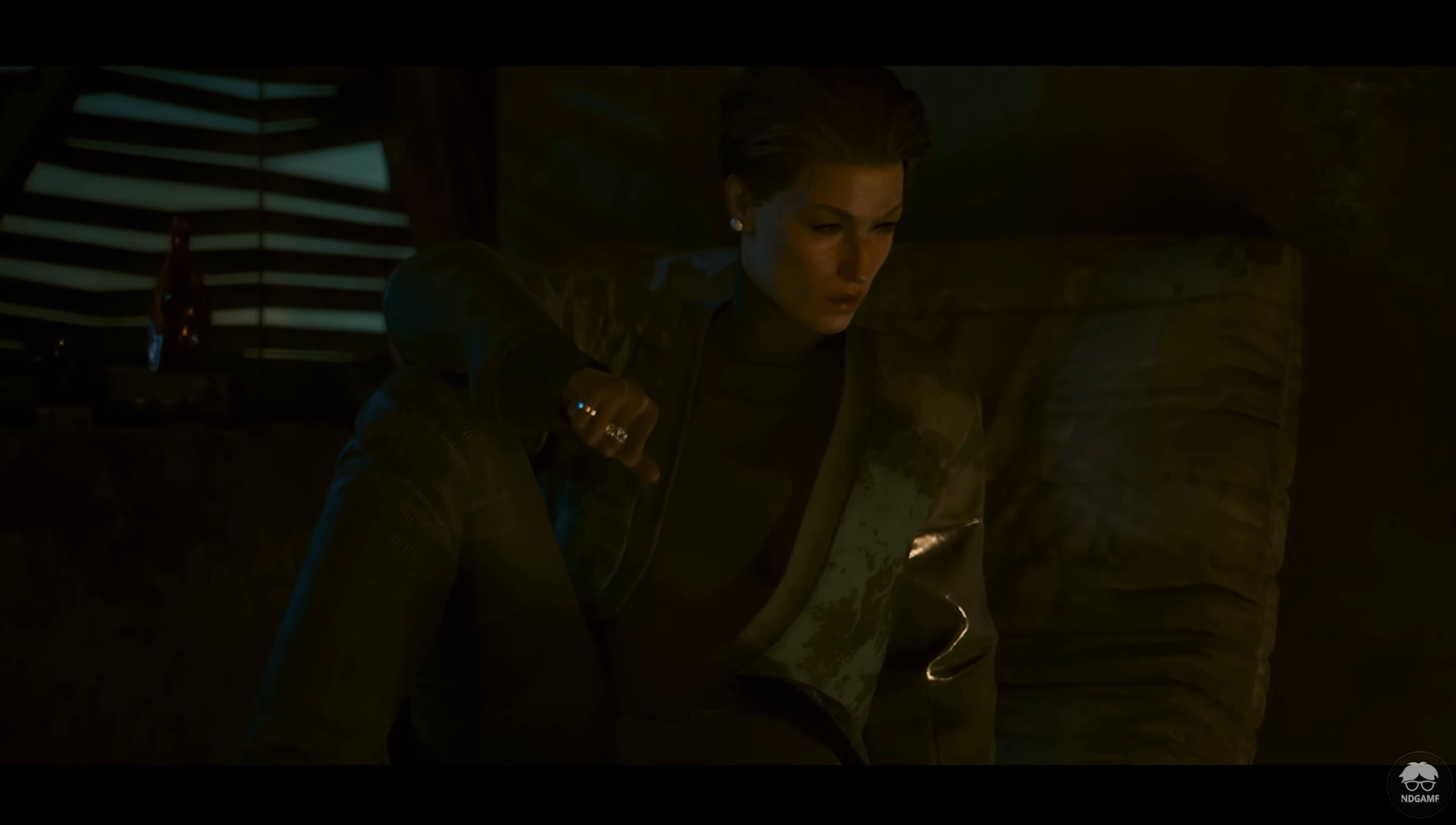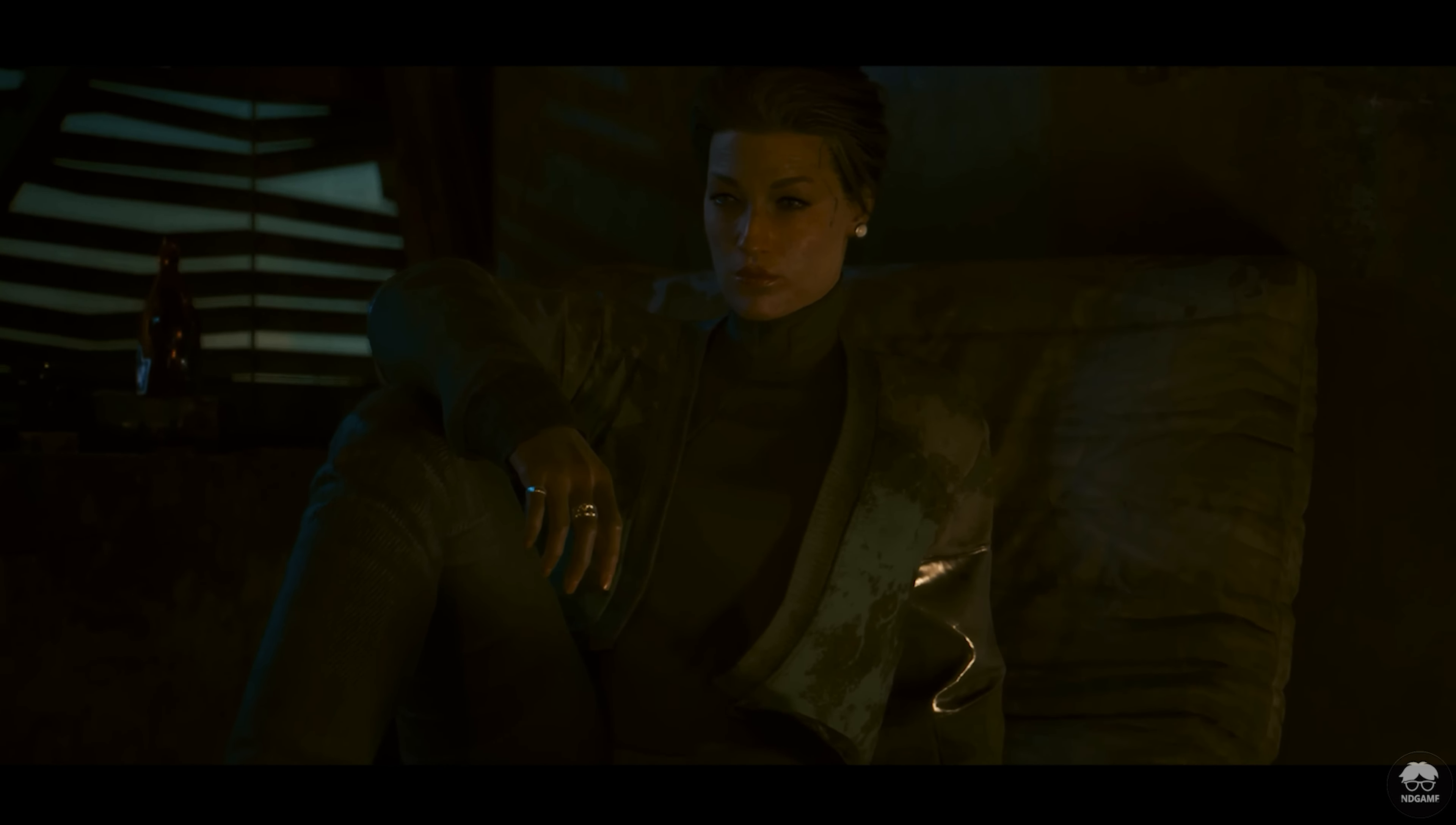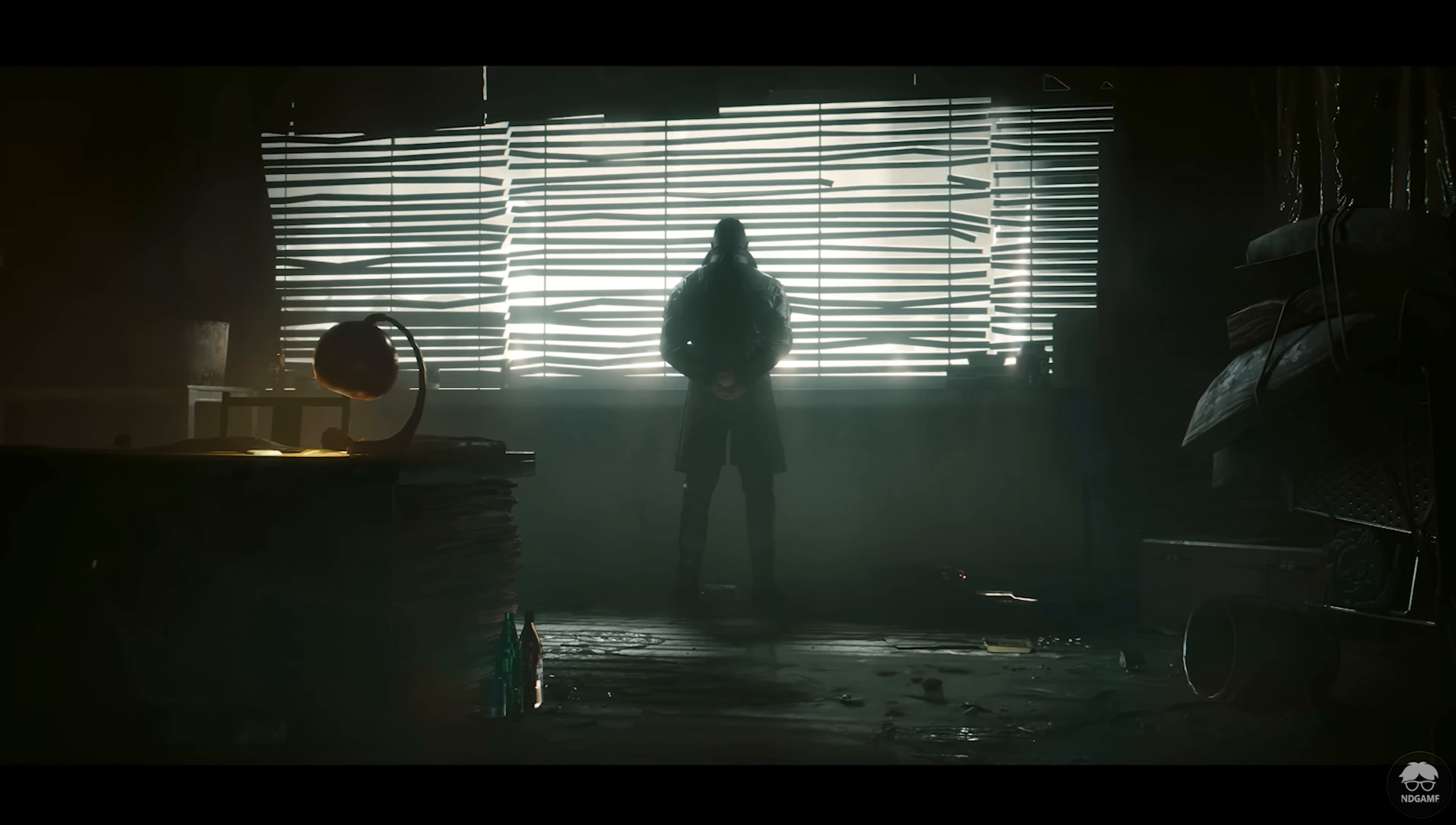If there's anyone we can trust now, it's him. Solomon Reed, FIA.